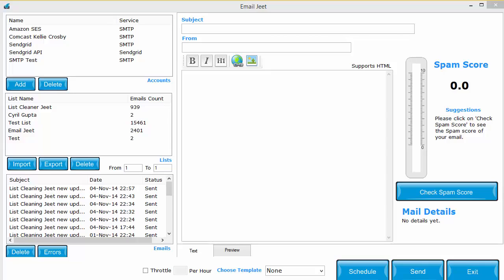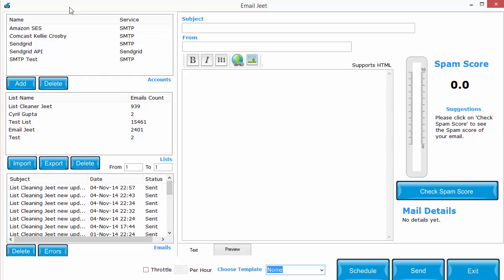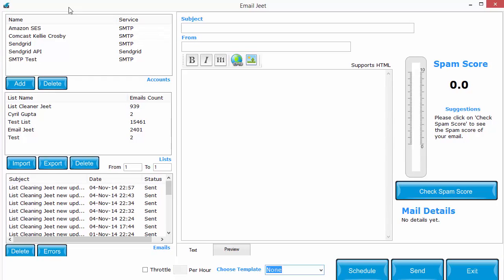Hey guys, this is Cyril Jeet Gupta and today I want to show you the updated version of Email Jeet. When I launched it on October 30th, I've been in touch with my customers. I've been hearing their feedback very carefully and listening to what they're telling me.